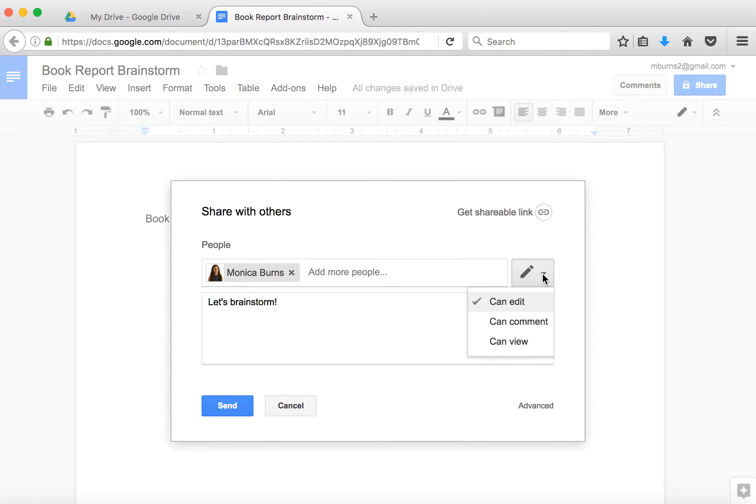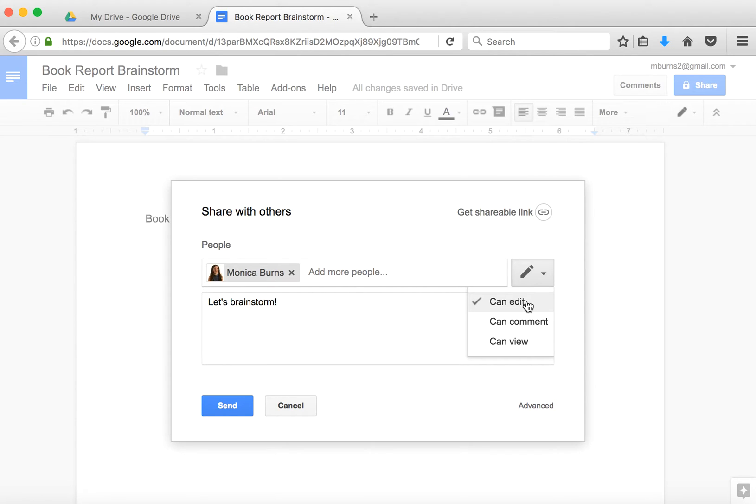Now I might want this other person, the other Monica, to edit this document so they can jump into the brainstorm. I might want them just to look and add comments, like if I have a long proposal or a long report, and I want them to just add some comments on the side, not change anything.